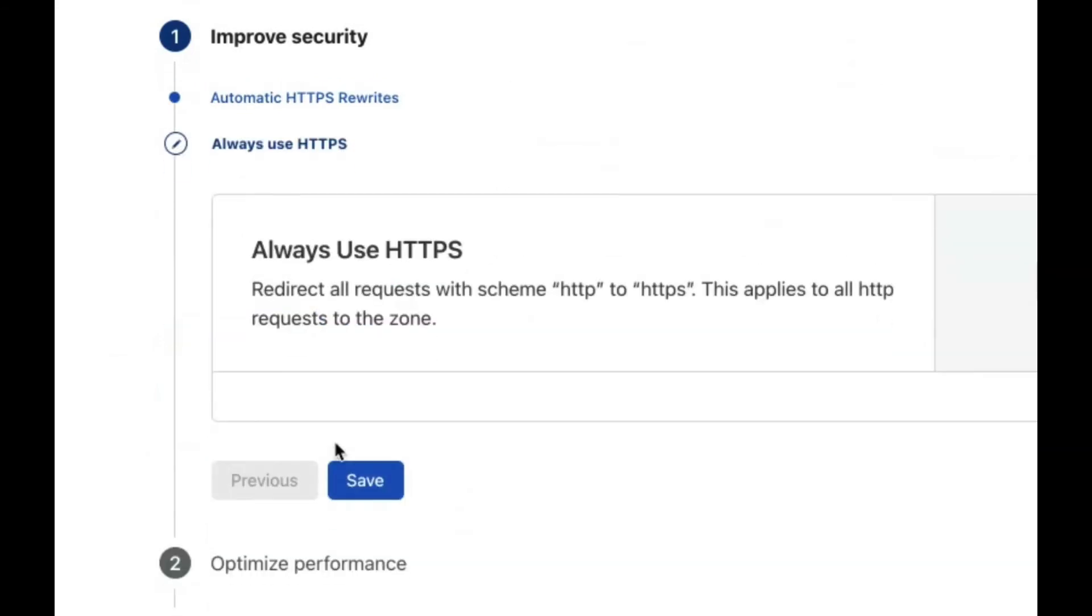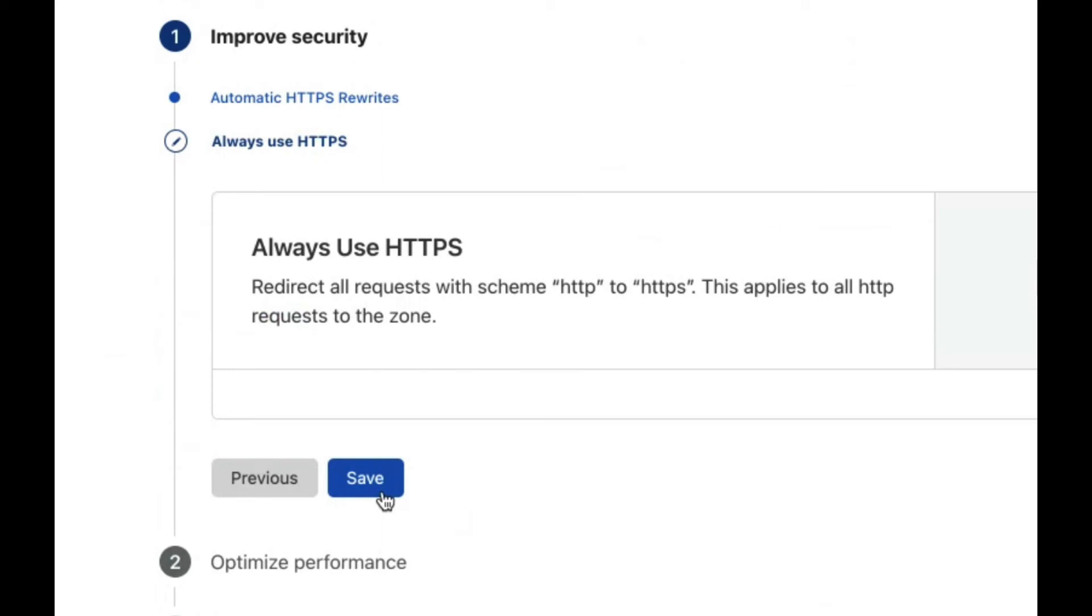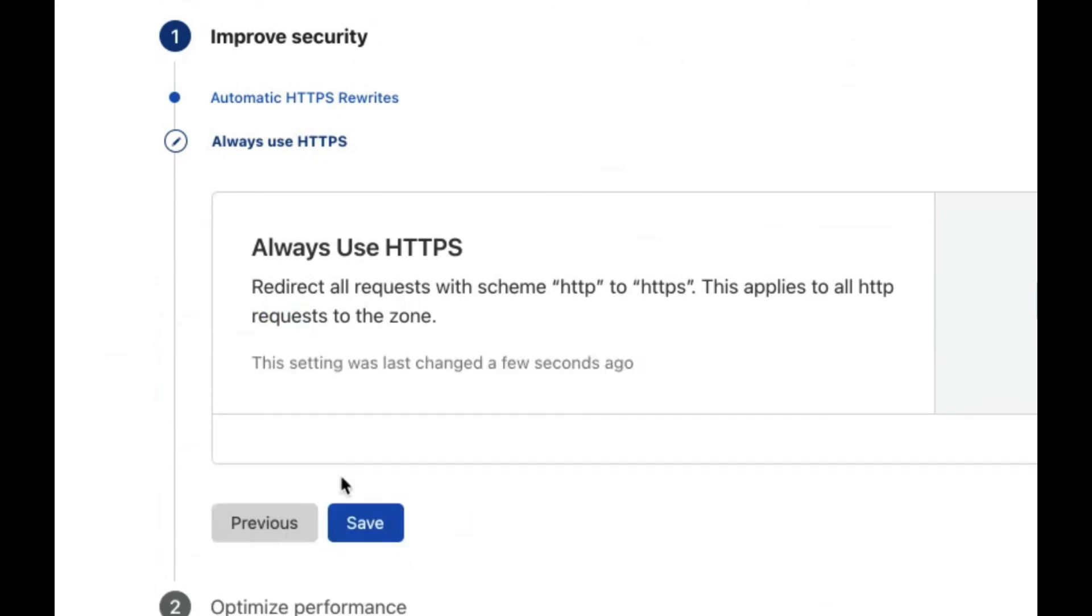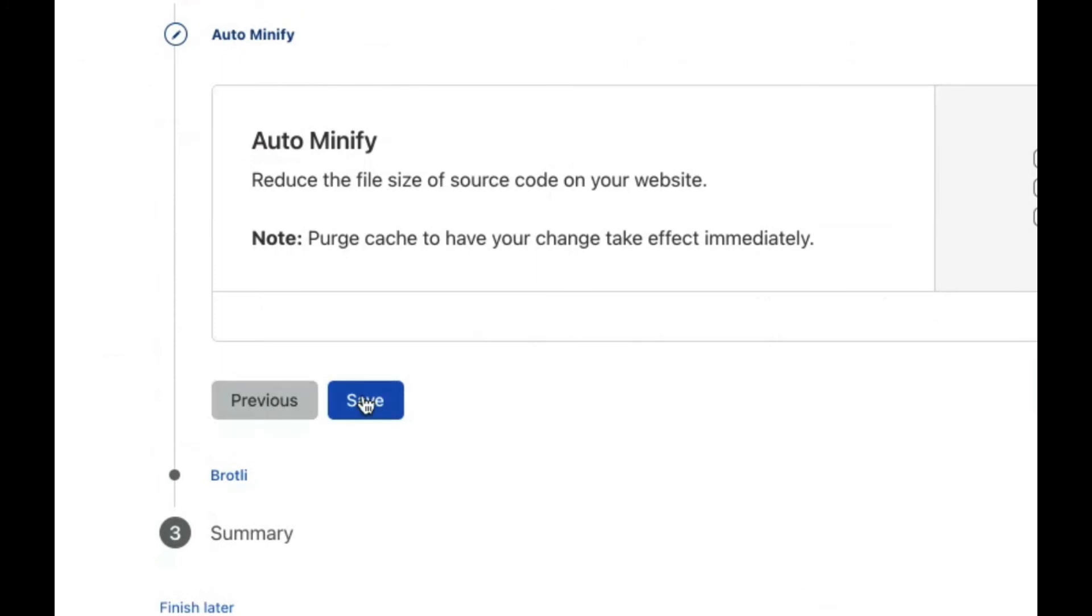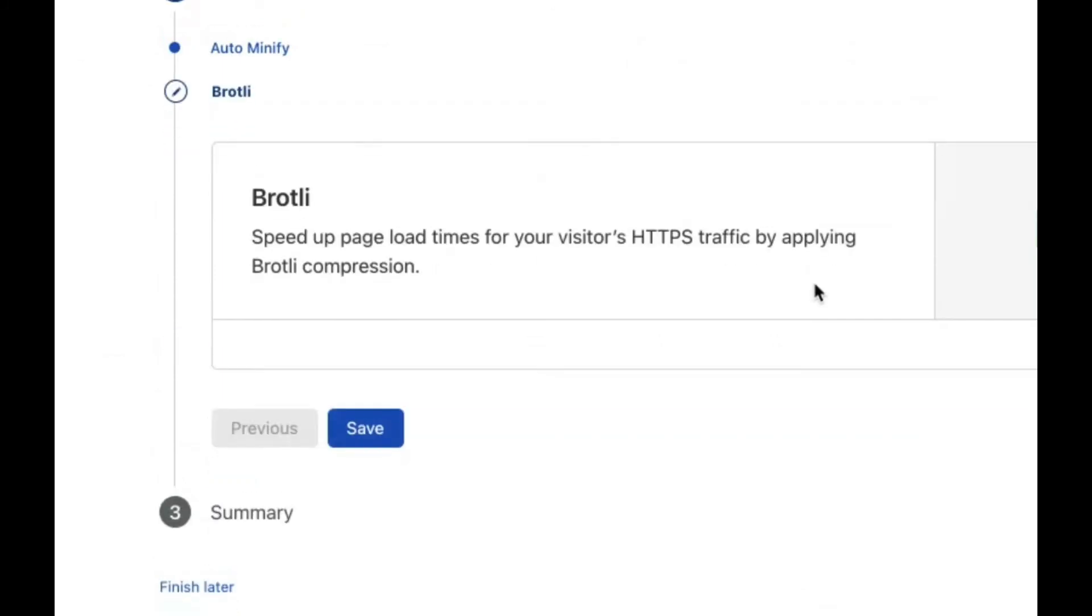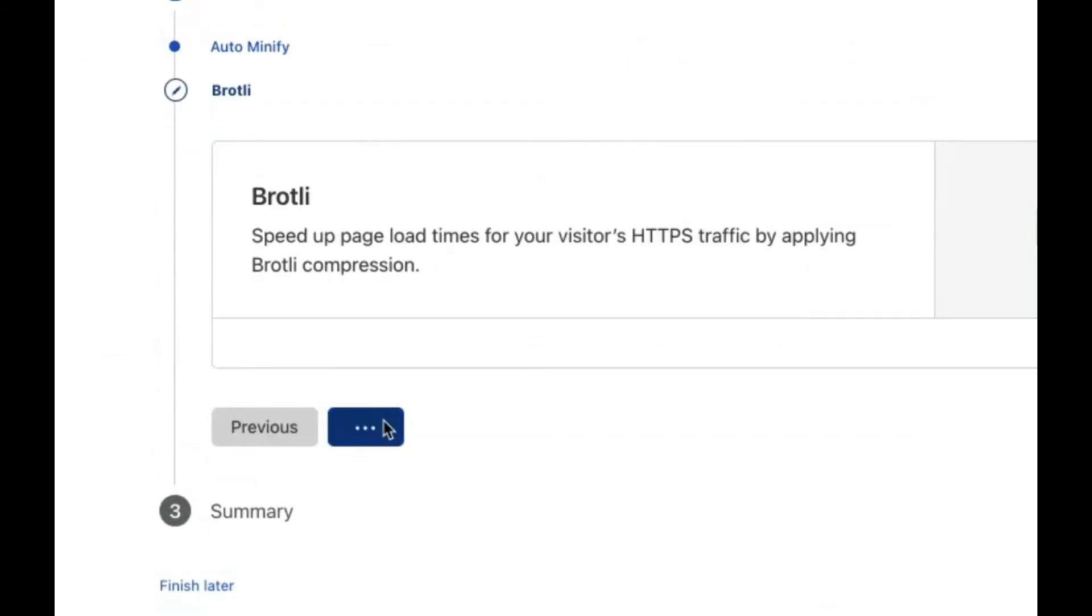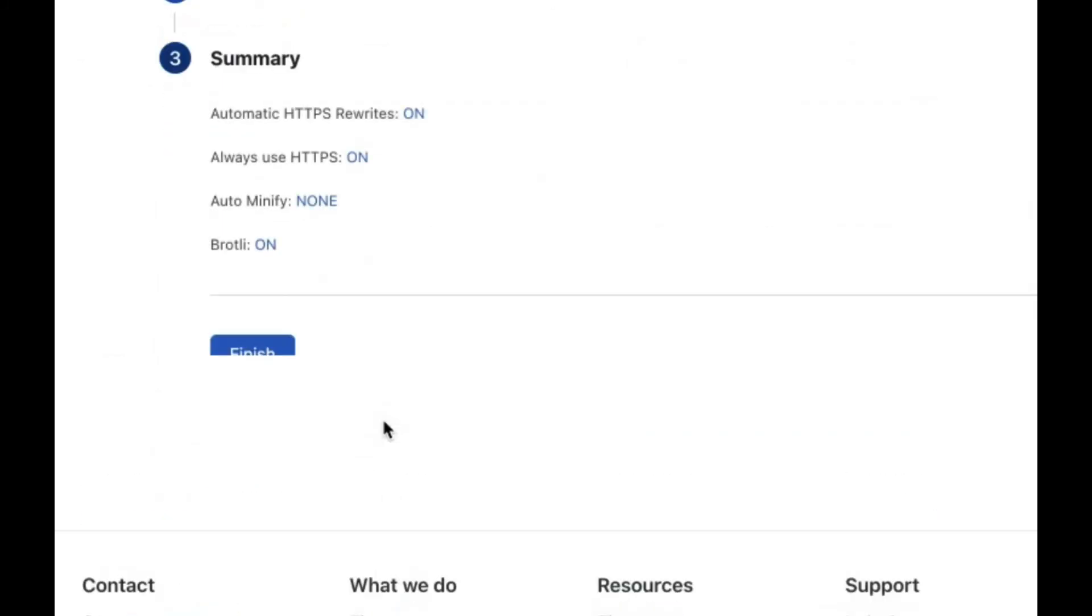Then you can just go through all of their setup options.